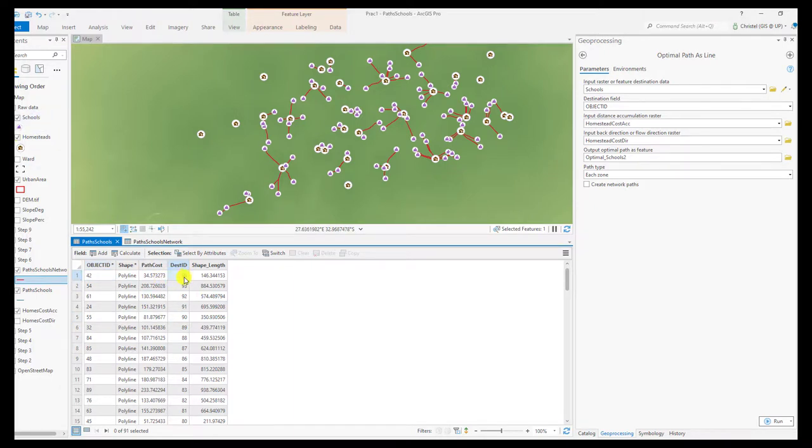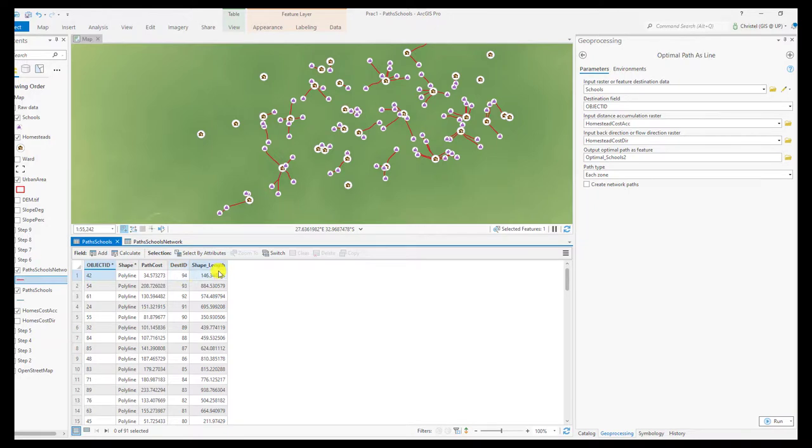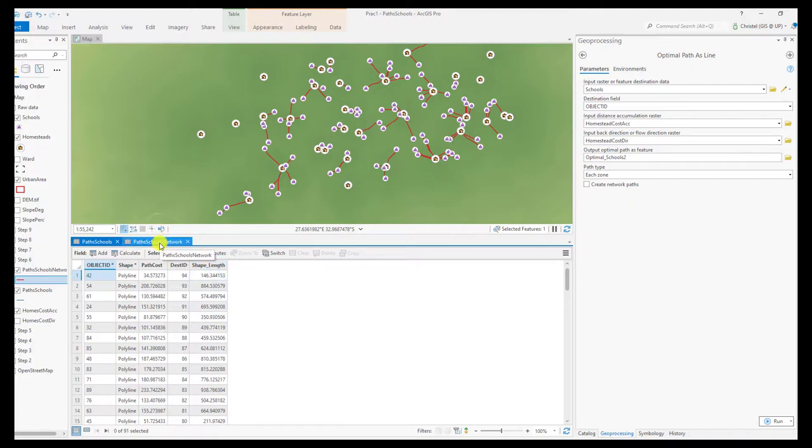So the destination ID 94 is the destination or the object ID in the schools feature layer, and then each of these has an actual meter length as well because the data are in a planar projection where the unit is meters.